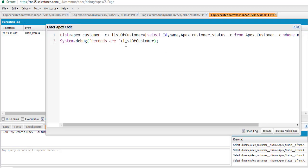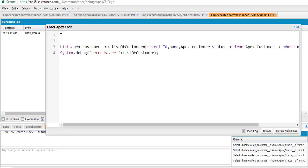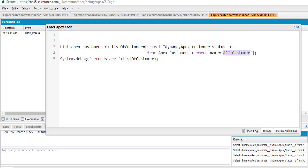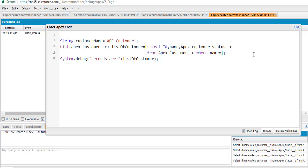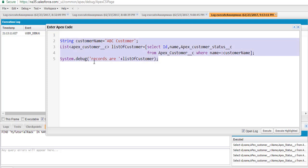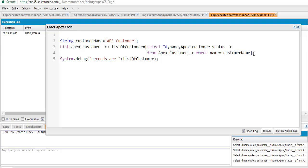Now, what is the meaning of the Apex binding variable? Instead of hard coding the value directly in the query, what we can do is store this value in another variable — let's call it a string variable 'customer name'. Then we can replace the hardcoded value in the query using a colon followed by the variable name. At runtime, this variable value will get replaced and give you the same exact result, but we are only hard coding the customer name once.